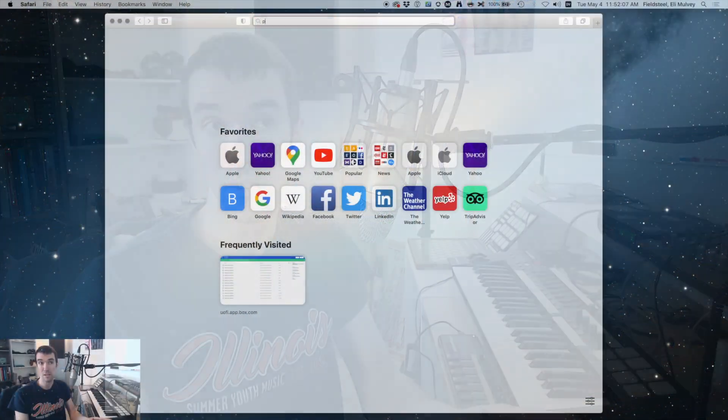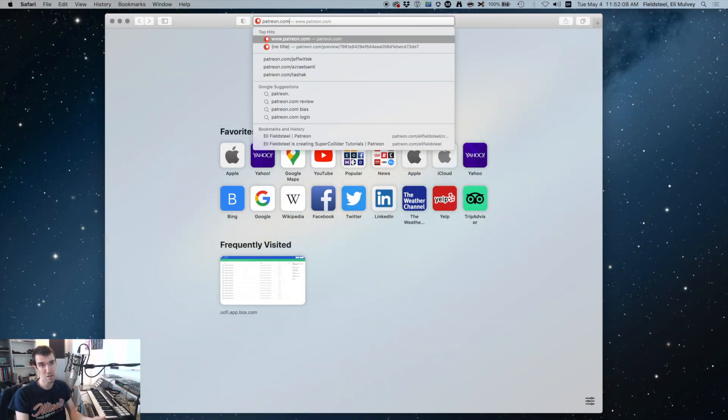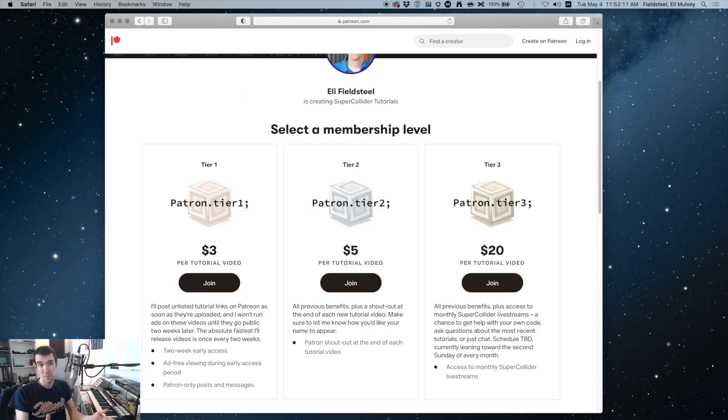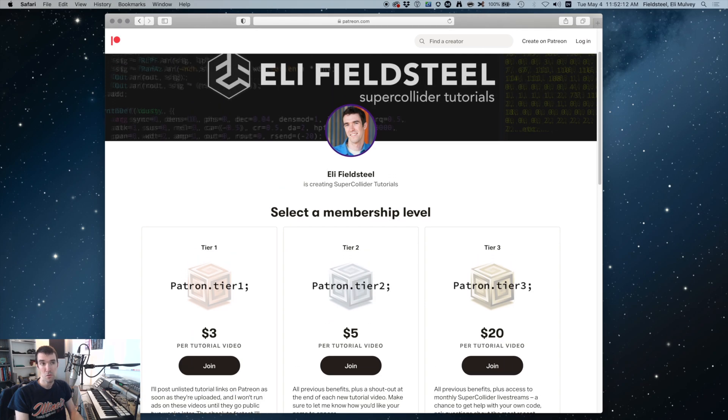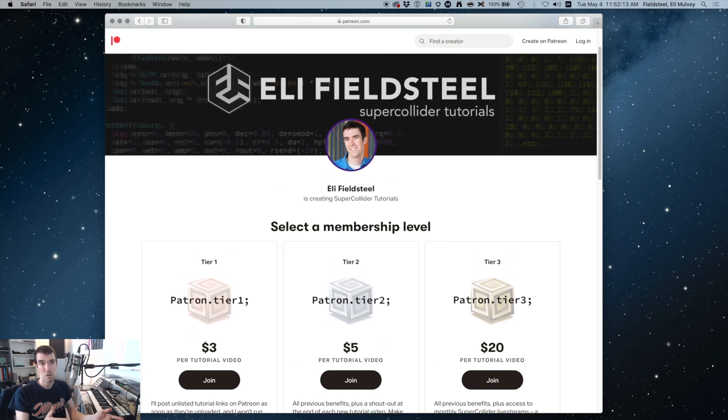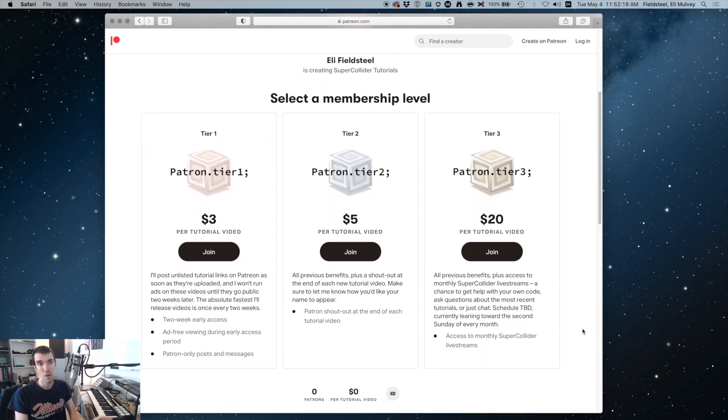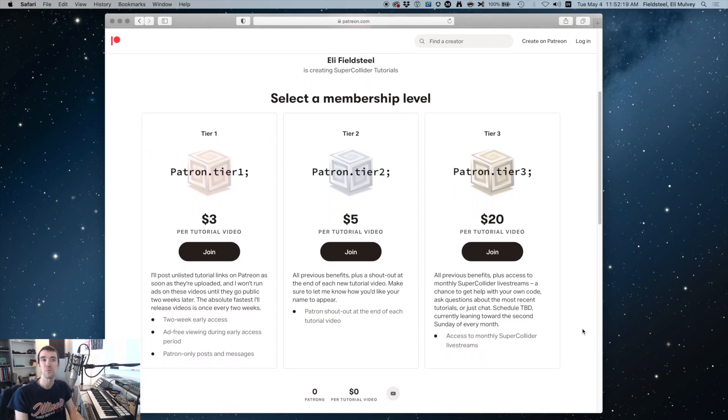Second, after receiving a bunch of comments about this, I decided to start a Patreon page for anyone who wants to support these videos directly, which is patreon.com slash Eli Fieldsteel. Basically, when I publish a tutorial, long or short, I'll keep it unlisted and ad free for two weeks. And during that time, all three tiers will have access through Patreon.